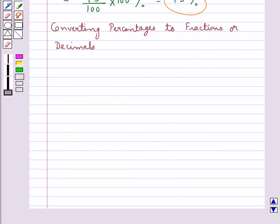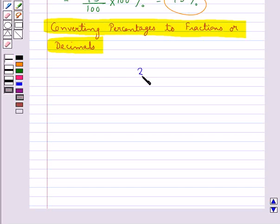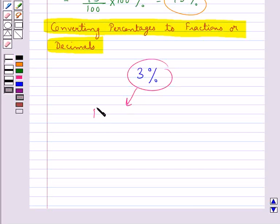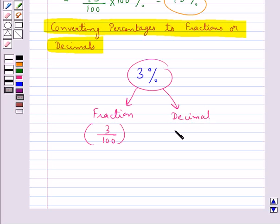Next, we discuss converting percentages to fractions or decimals. Consider 3 percent. In fraction form, it is written as 3/100. In decimal form, it is written as 0.03.